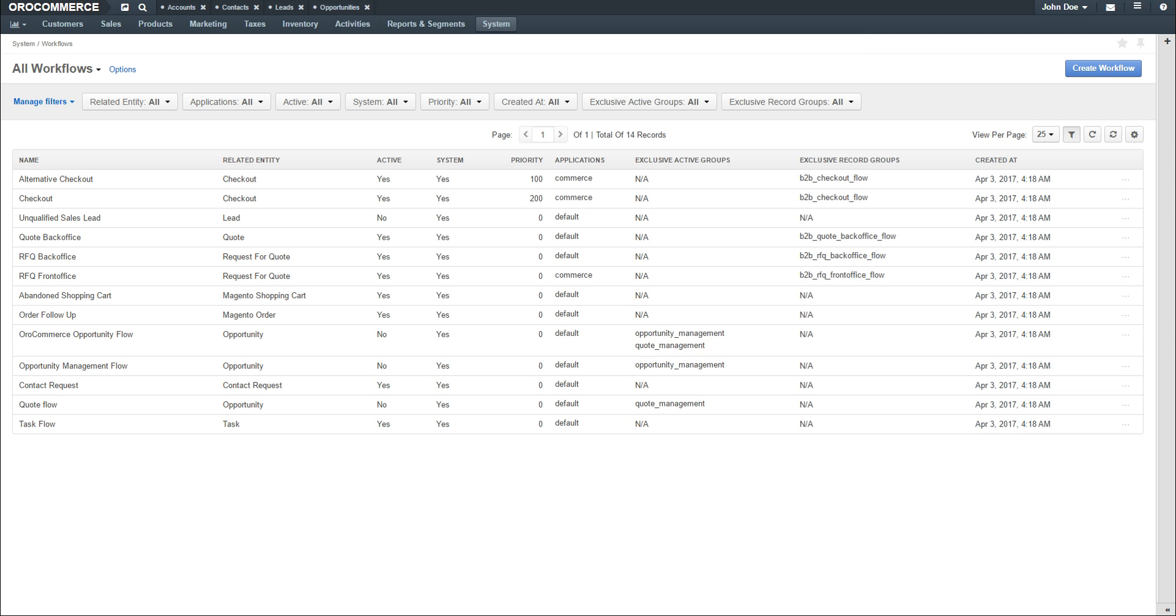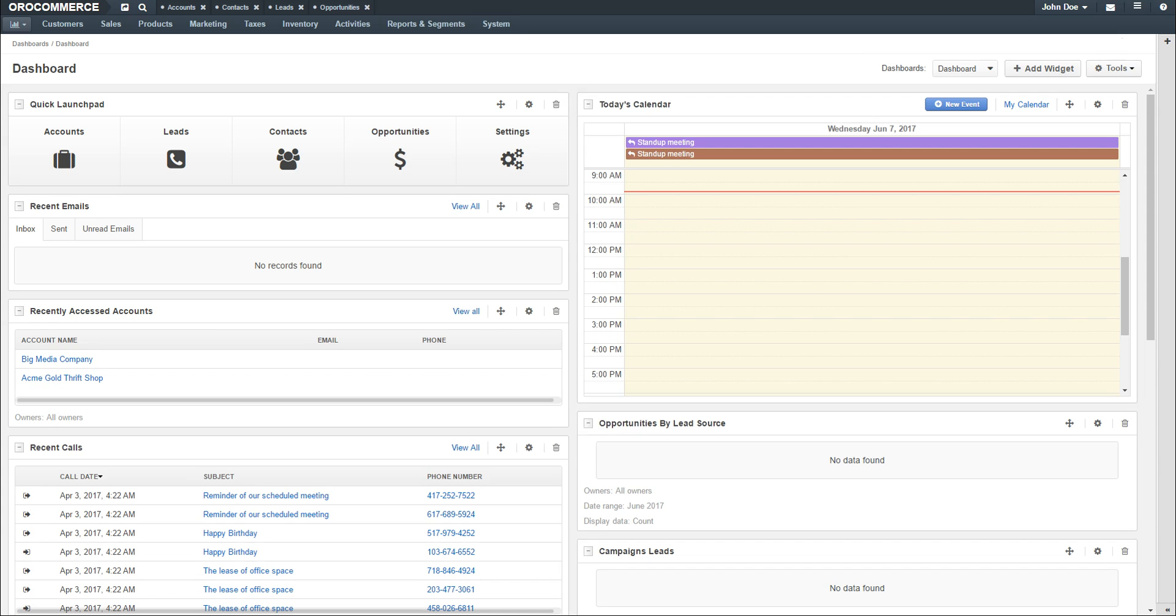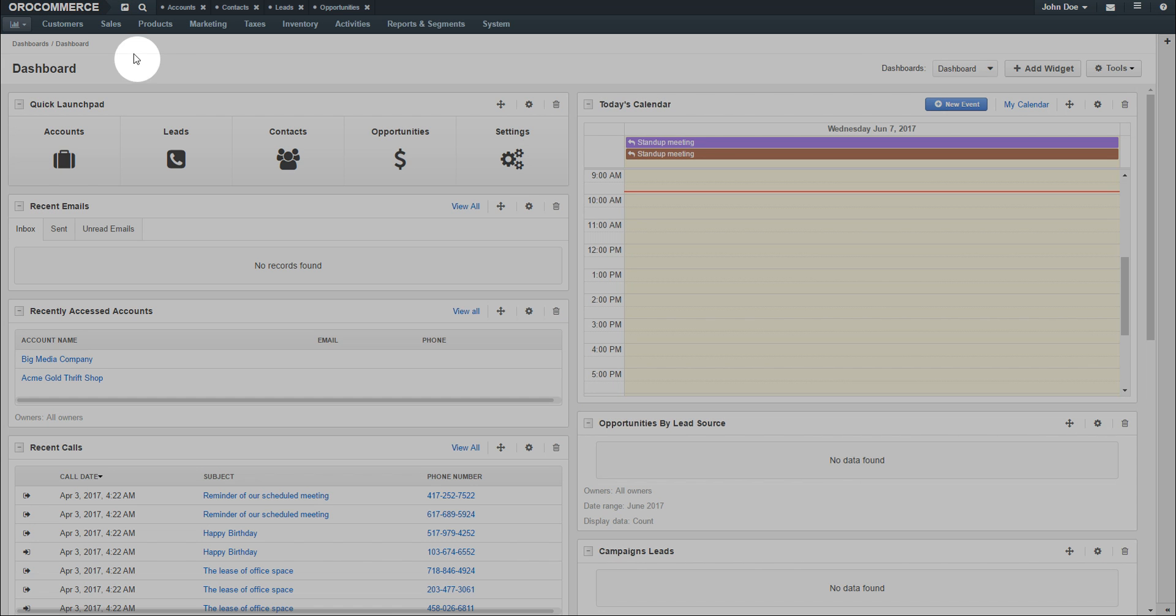For more information on workflows, please see our documentation at orocommerce.com/documentation. To manage requests for quotes, navigate to the sales menu and select Request for Quotes.